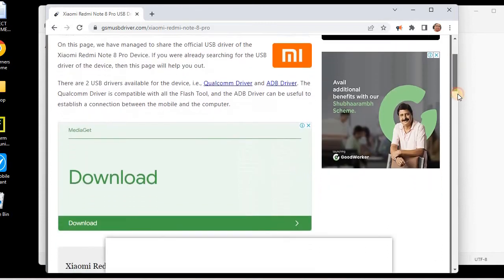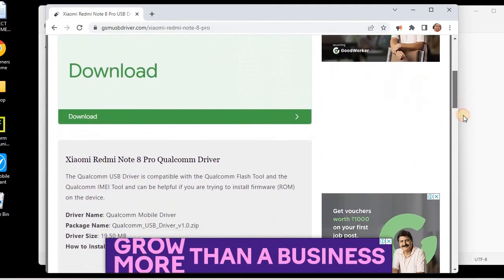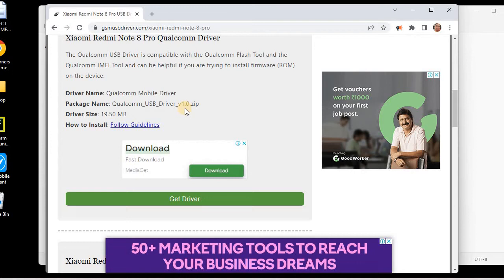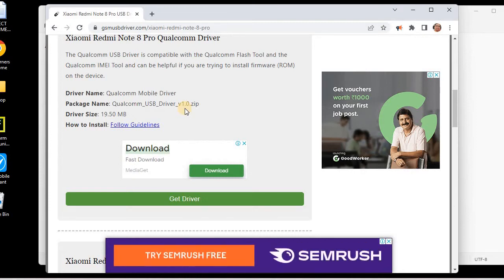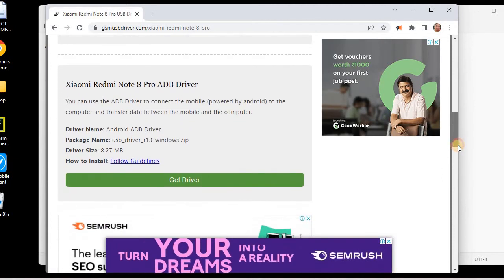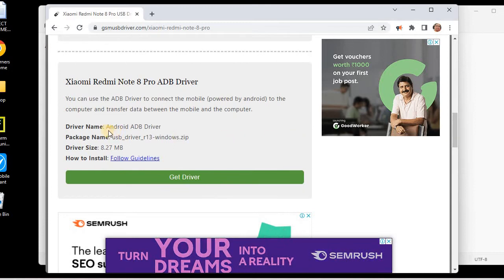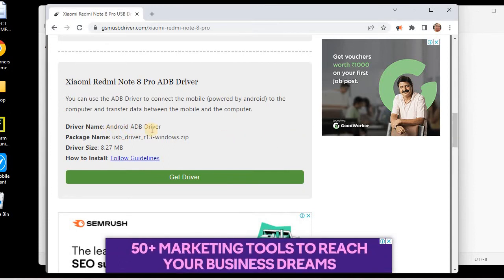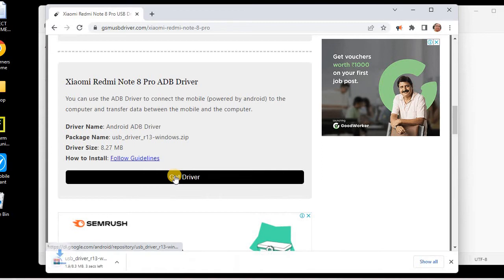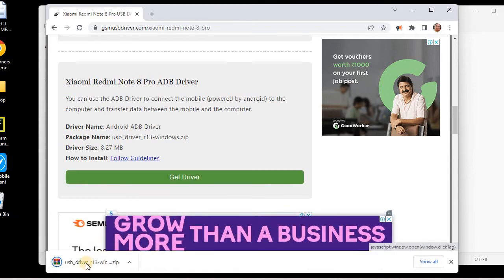There are multiple websites that will provide the driver. You can see here there is the Qualcomm USB driver — you can download the Qualcomm USB driver or you can download the ADB driver. I am using this Android ADB driver, so let me click on 'Get Driver' and the download is completed.